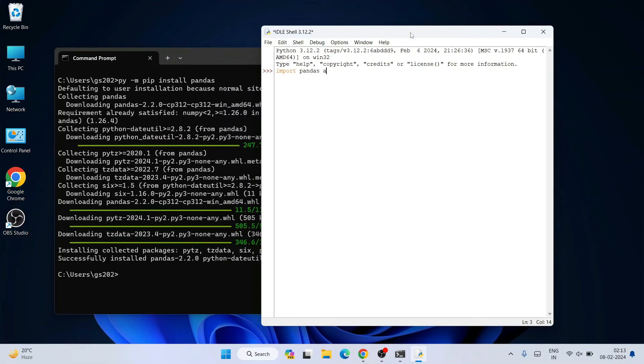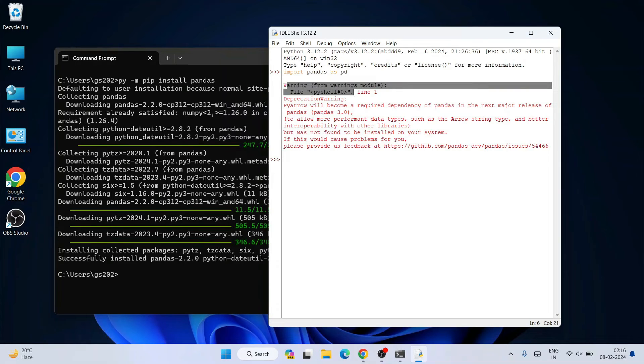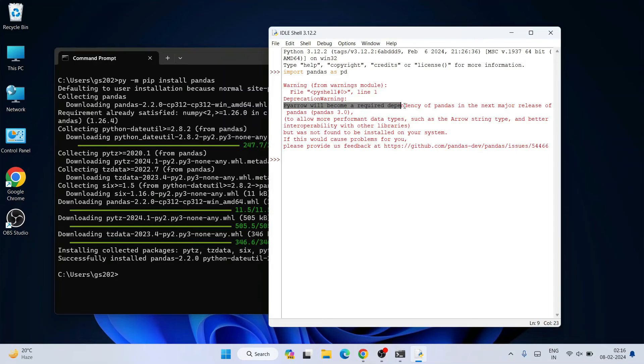If you simply type import pandas as pd and hit enter, you can see Pandas is rightly imported but it's throwing one warning. It's telling that PyArrow will become a required dependency of Pandas in the next major release.